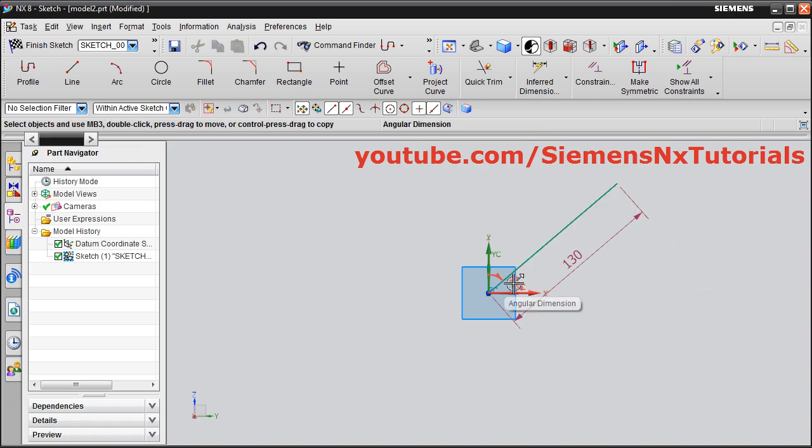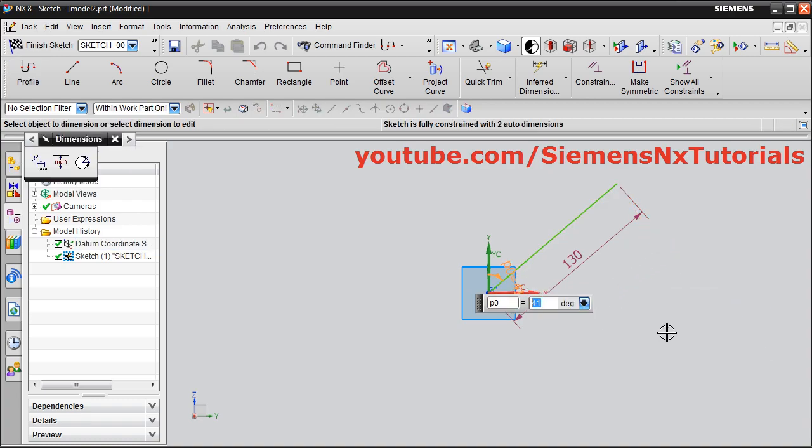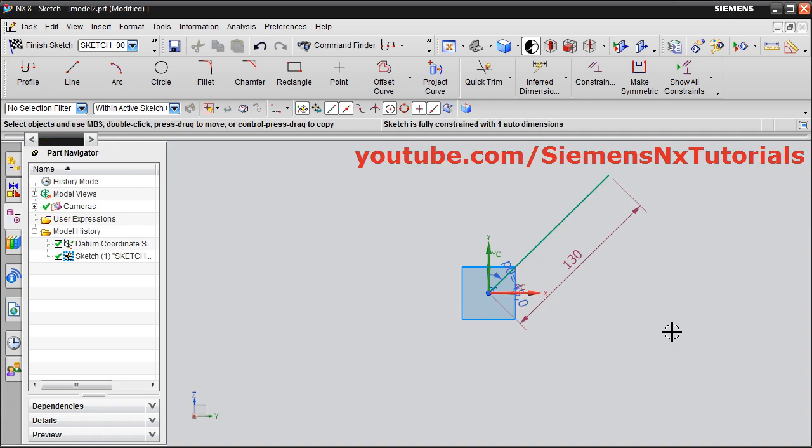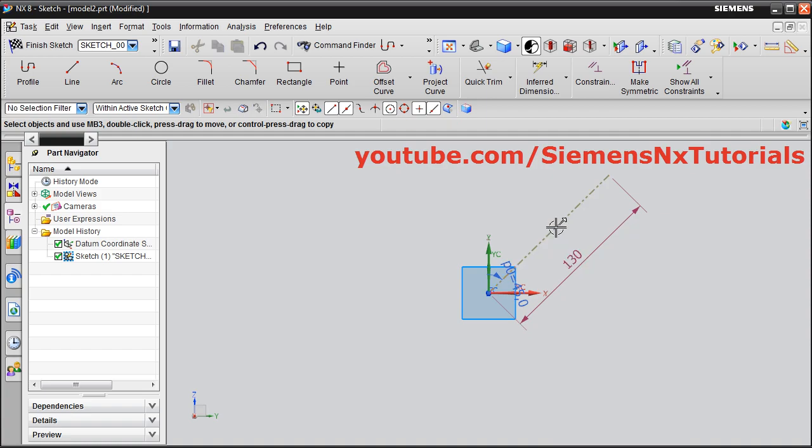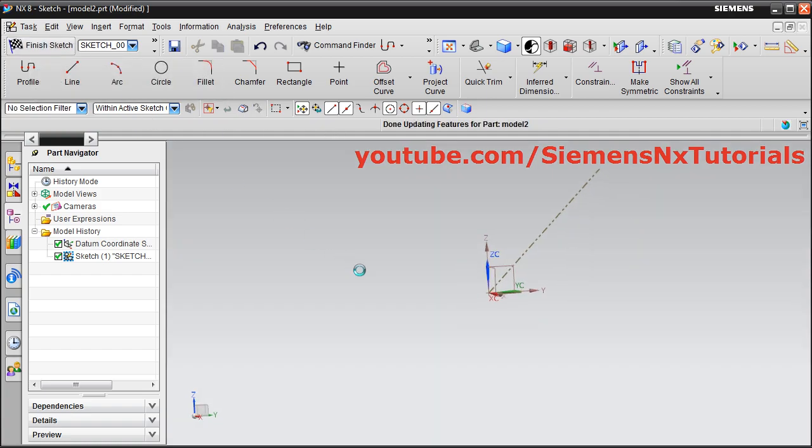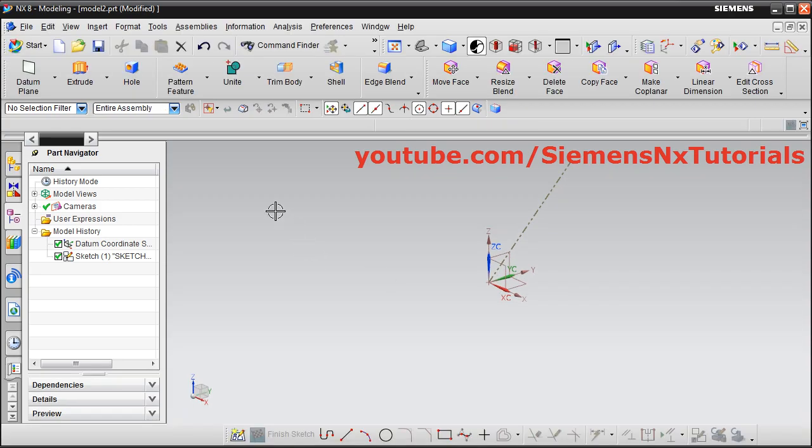Then define the angle. Suppose I want to extrude at 45 degrees. Convert this line to a reference line by selecting it, right-clicking, and clicking Convert to Reference. Then click Finish Sketch and click on Extrude.